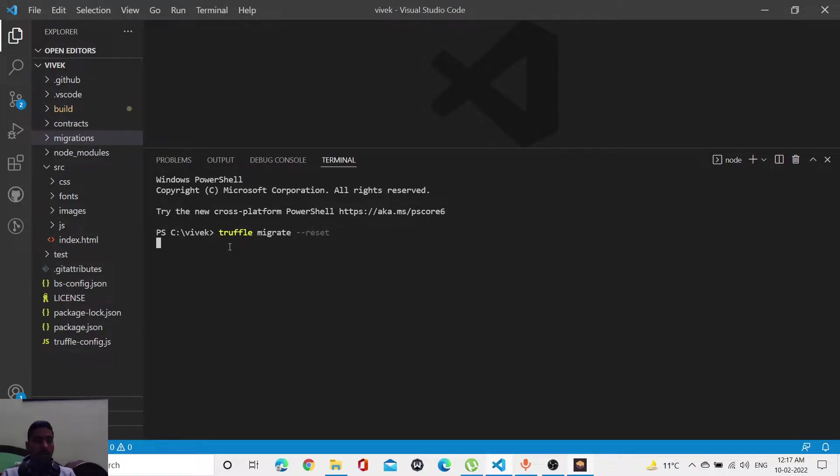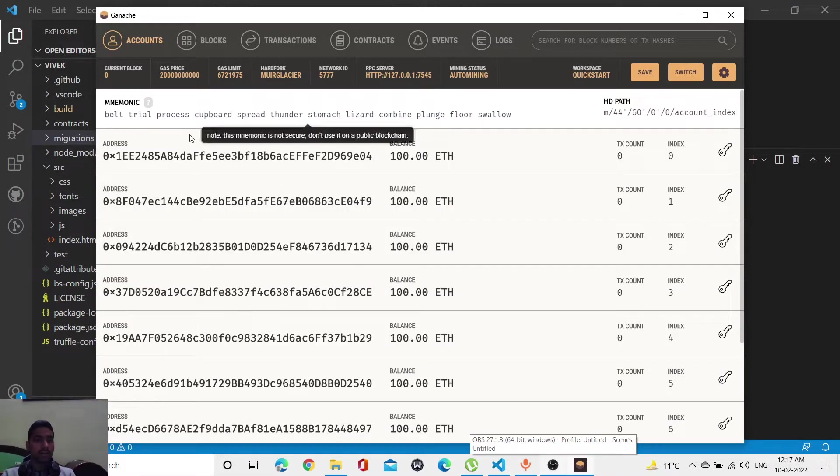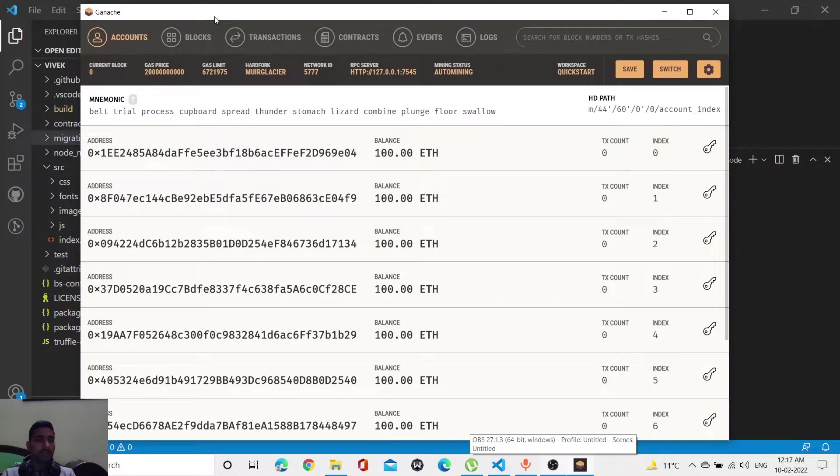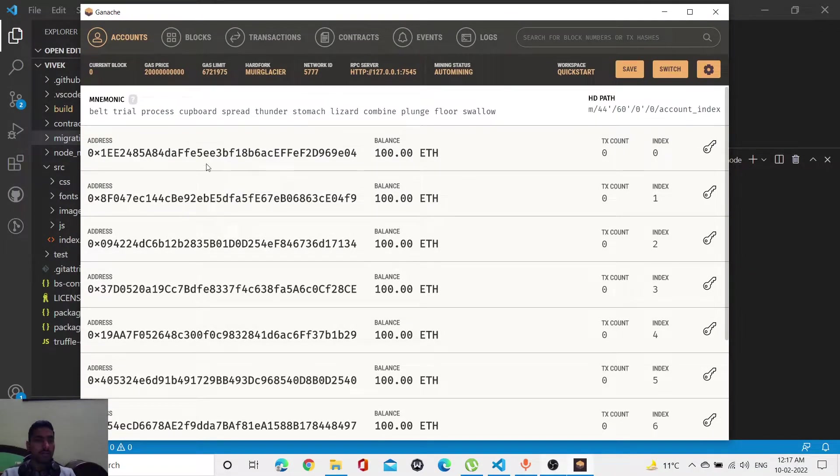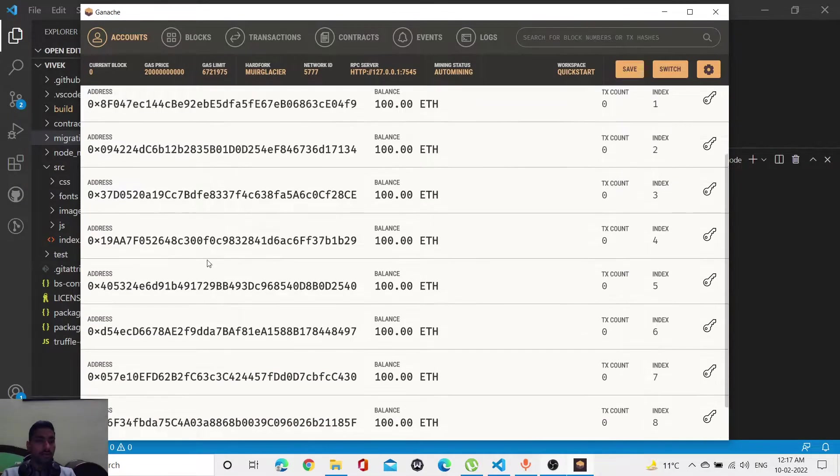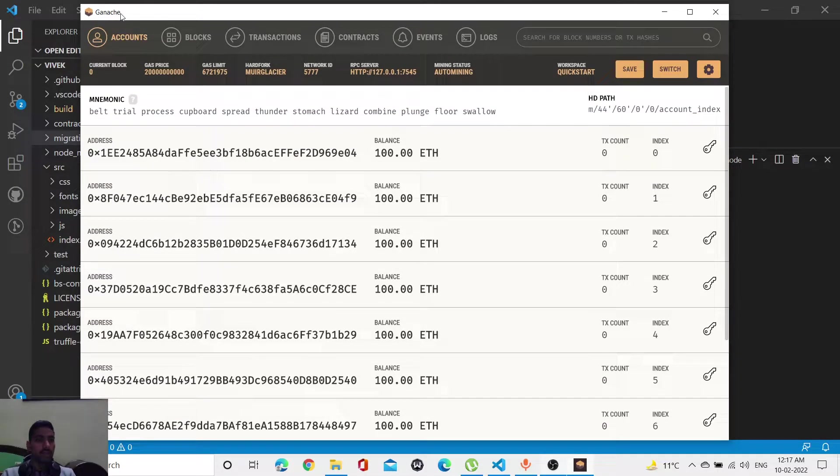After entering, this will take some time to reset. Till then, I'm going to explain how exactly Ganache works. Ganache is a tool. If you don't know, then I'm going to explain how it works. There are about 10 addresses which will be provided by this Ganache tool.